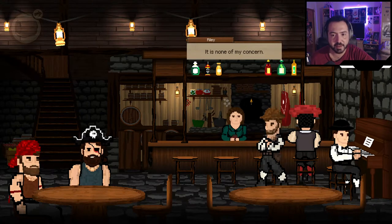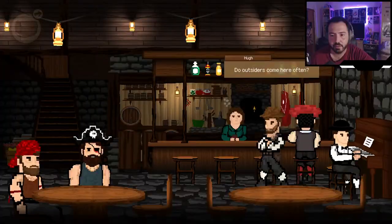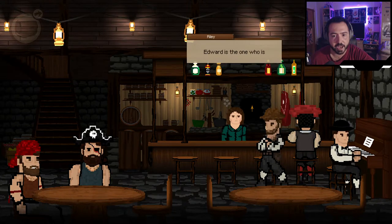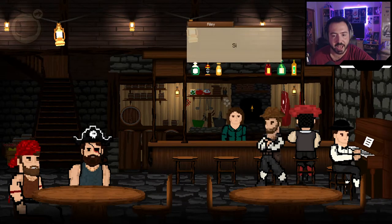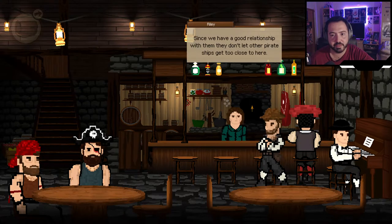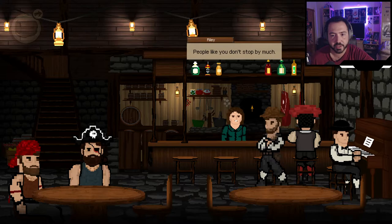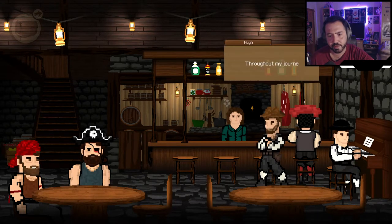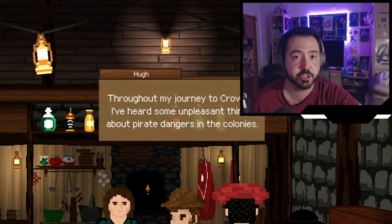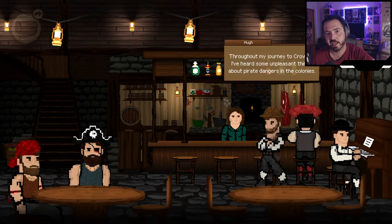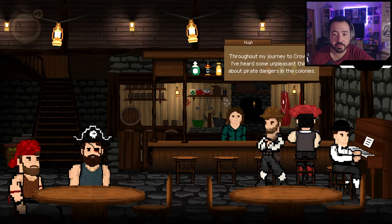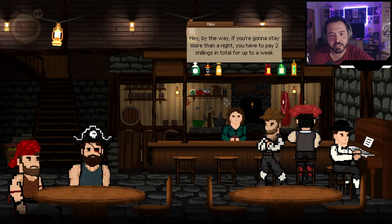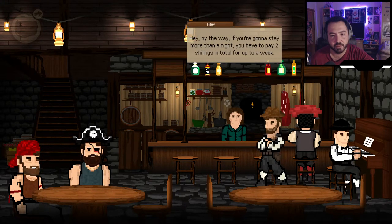Riley says she doesn't really care about the tribe. I ask whether outsiders come often. She explains that ships come to trade occasionally, and Edward and his crew stop by — Edward is the pirate sitting in the corner missing an eye. They have a good relationship with the pirates, which keeps other pirate ships away. People like me don't stop by much. I mention I heard unpleasant things about pirate dangers in colonies — Riley says none of her business.